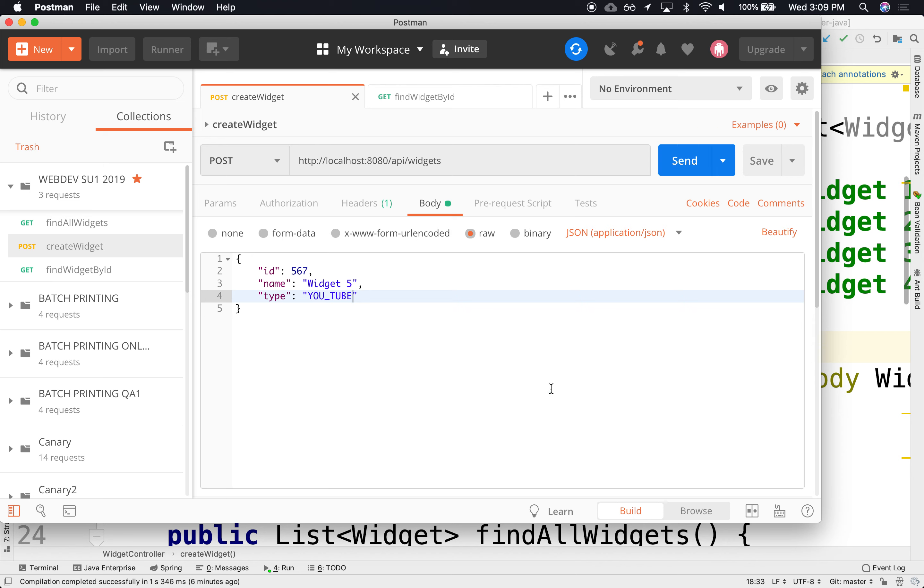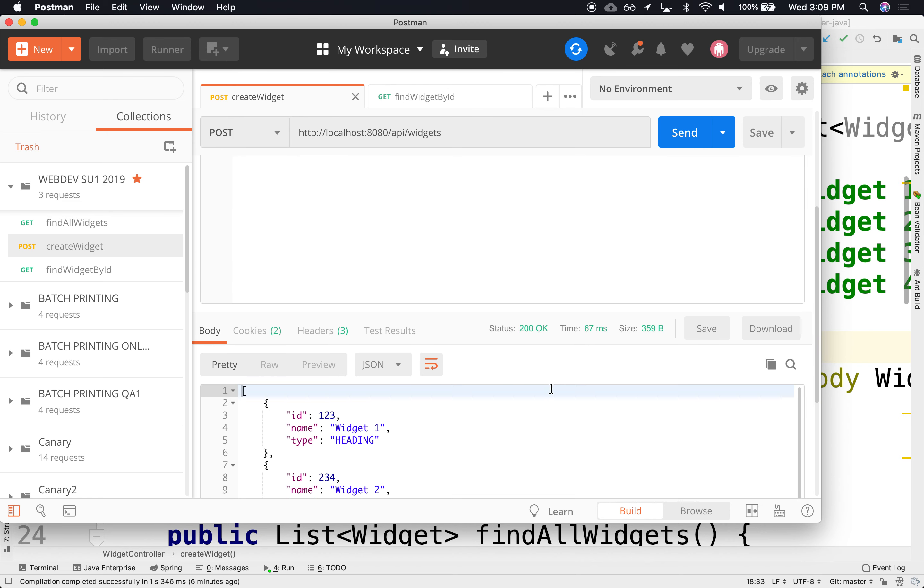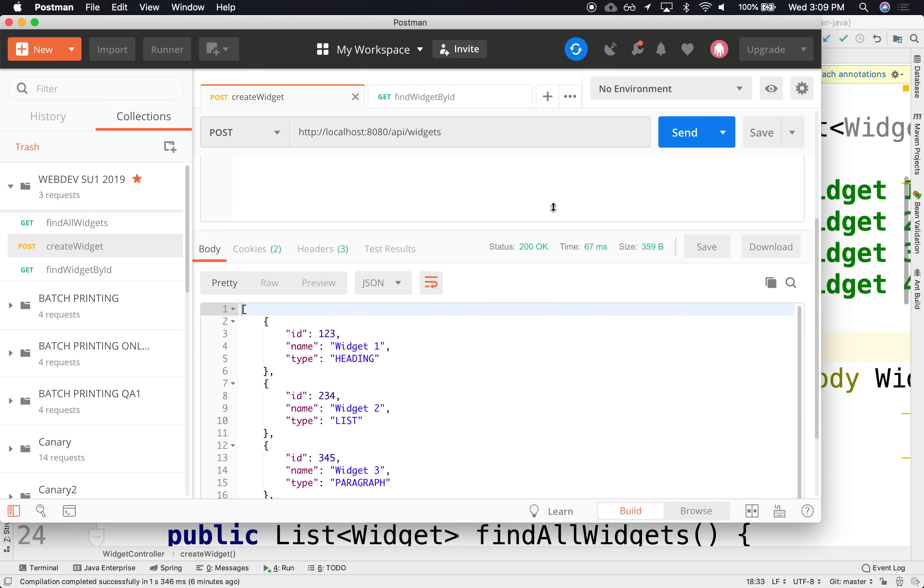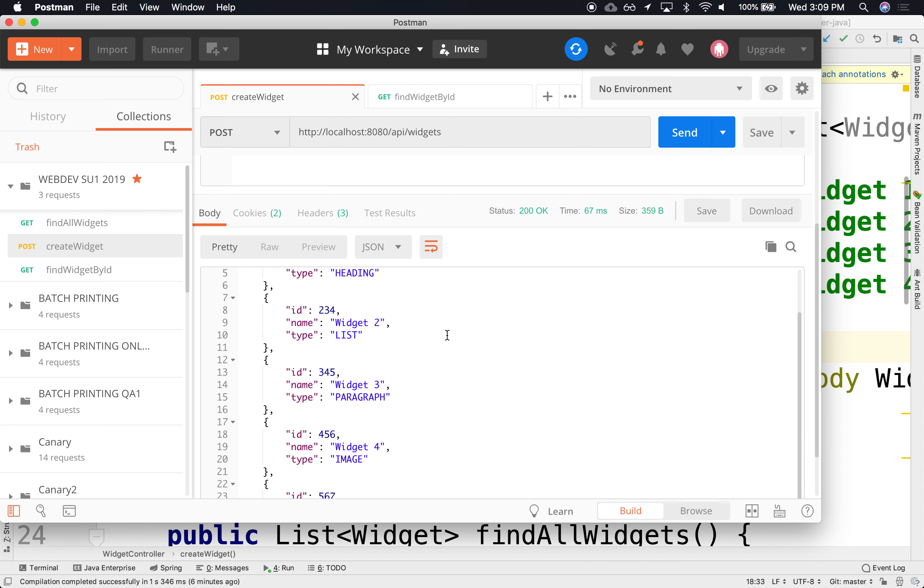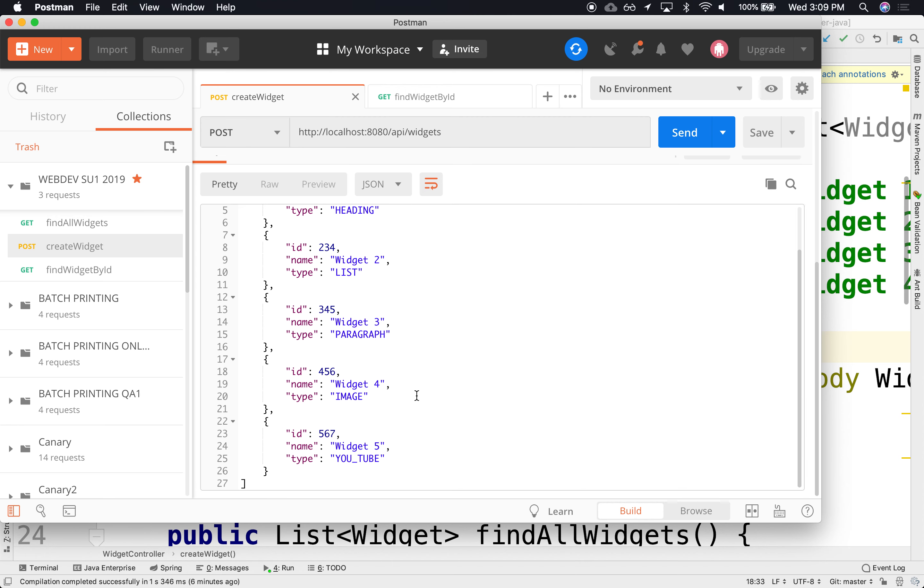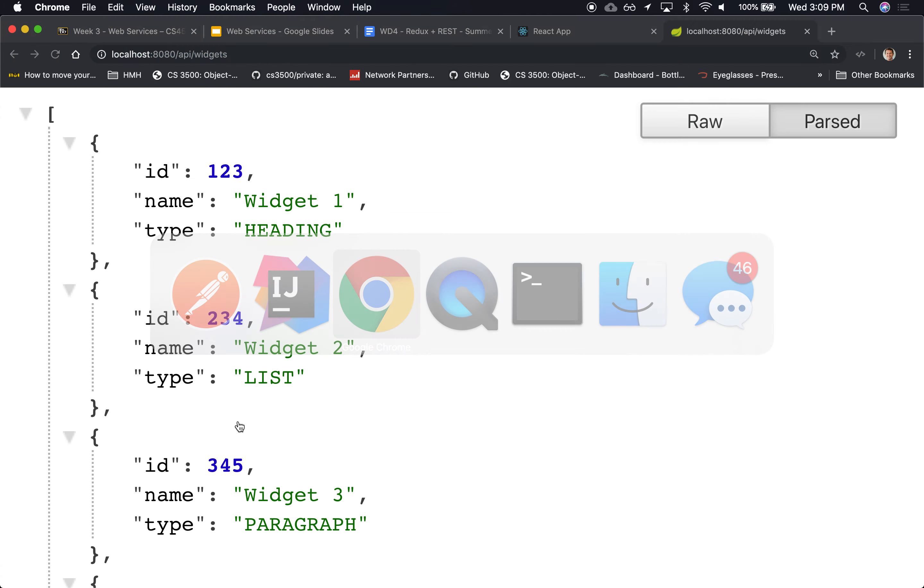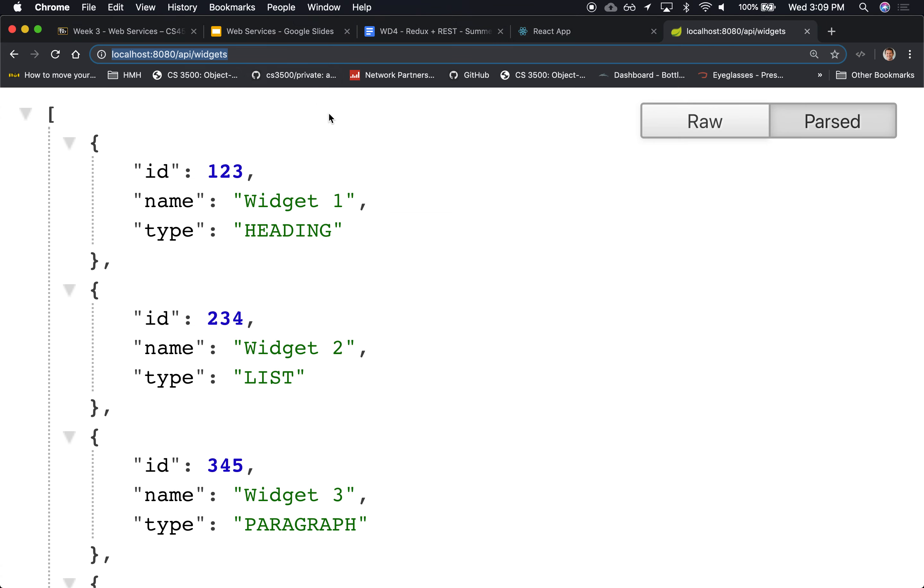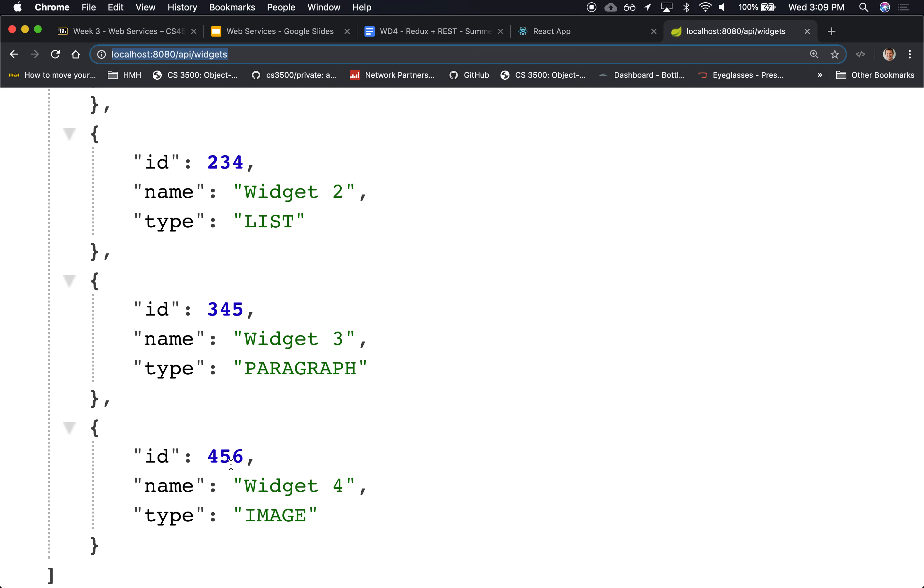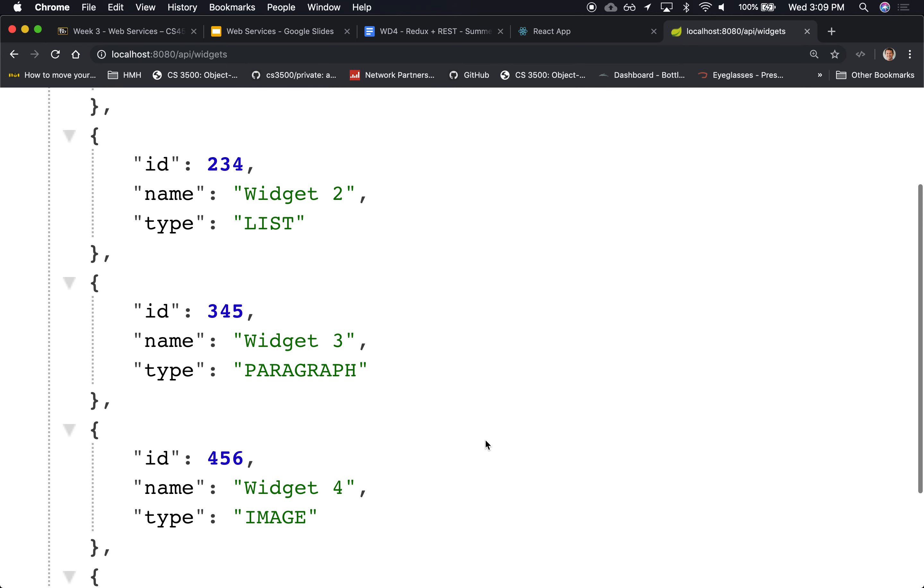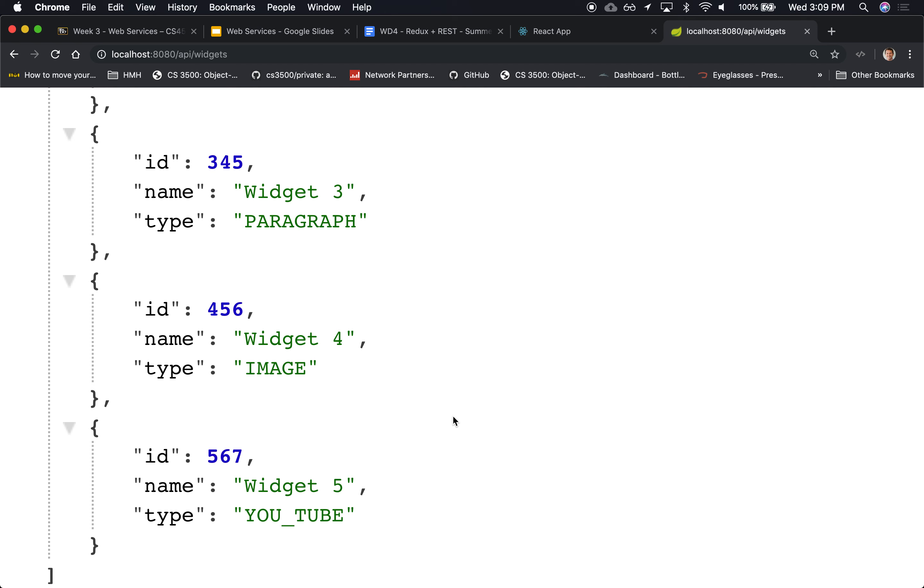And it didn't work. Oh, it did, actually. Yeah, the response is way down here. Notice that I have my old widgets, plus I have my new widget, my new YouTube widget in there. See that? And I can verify that by going back to the browser. Notice that before, I only went up to 456. But if I refresh, notice that now I have 567.